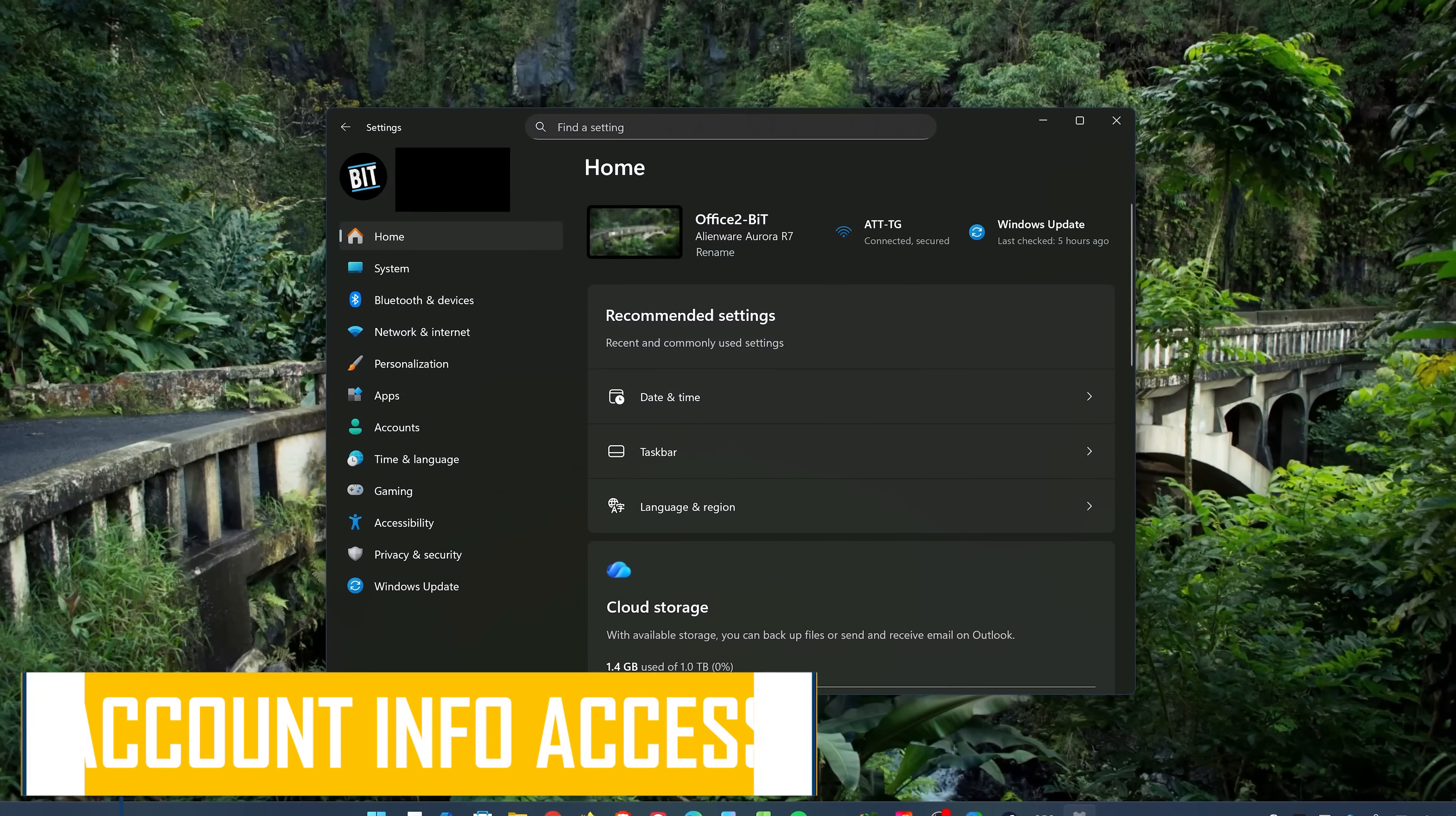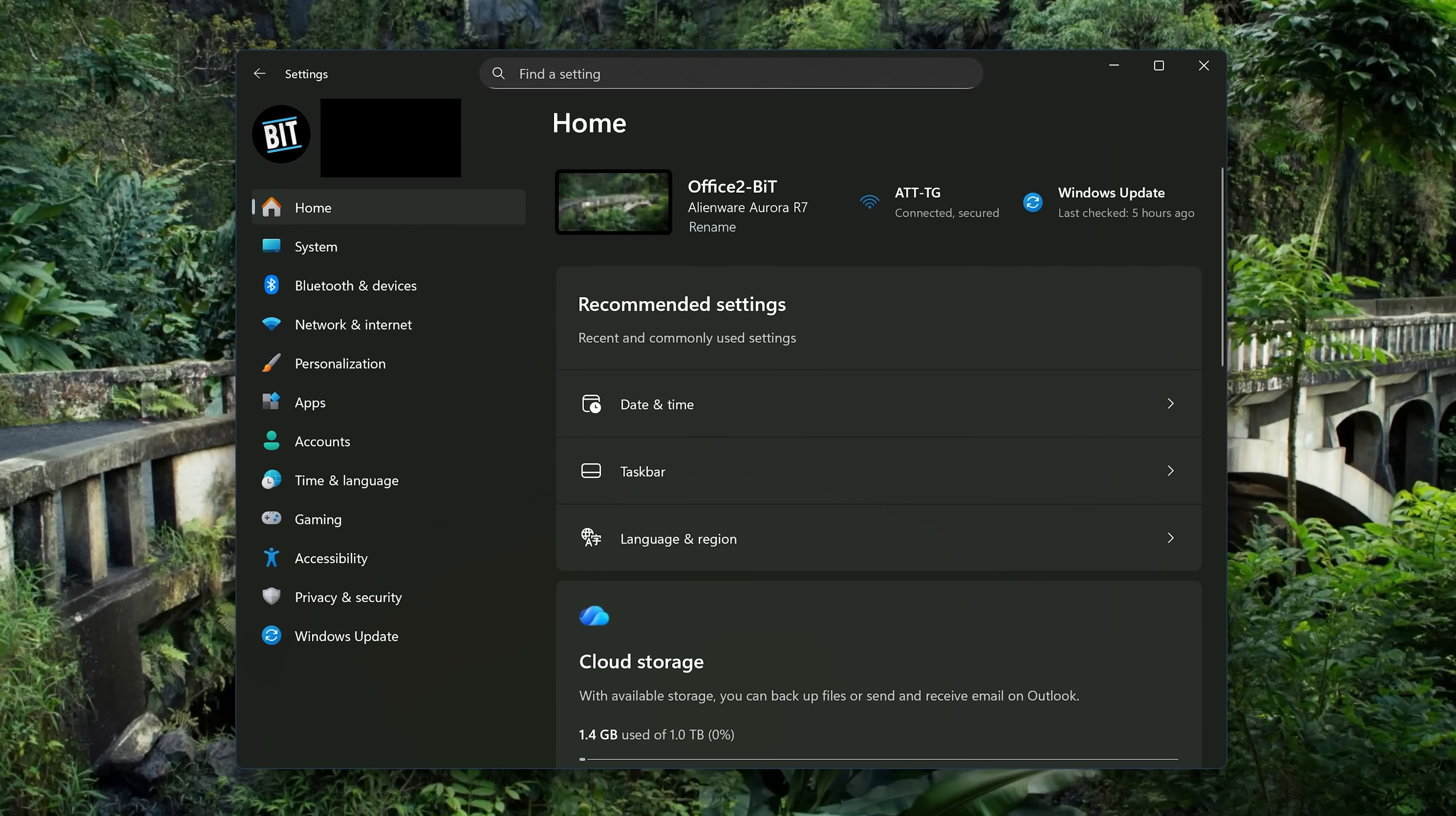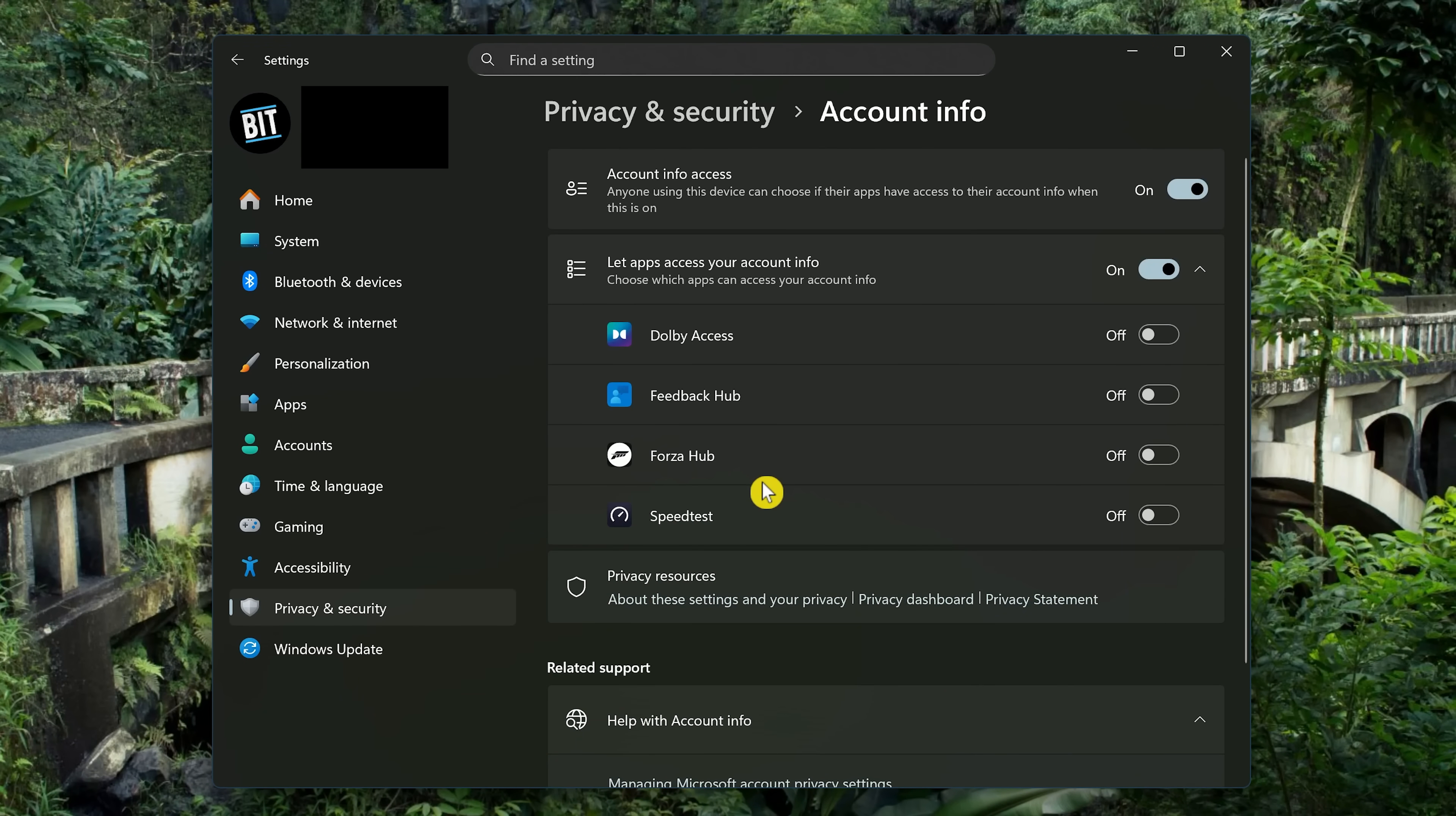While Microsoft has access to your account details, like your name, picture, and other personal information, they also allow access to this data to other programs as well, including third-party apps. In Settings, to disable this, go to Privacy and Security, scroll down, and in App Permissions, select Account Info. This is one that there should be no need for it to be on, so click the toggle to turn it off.